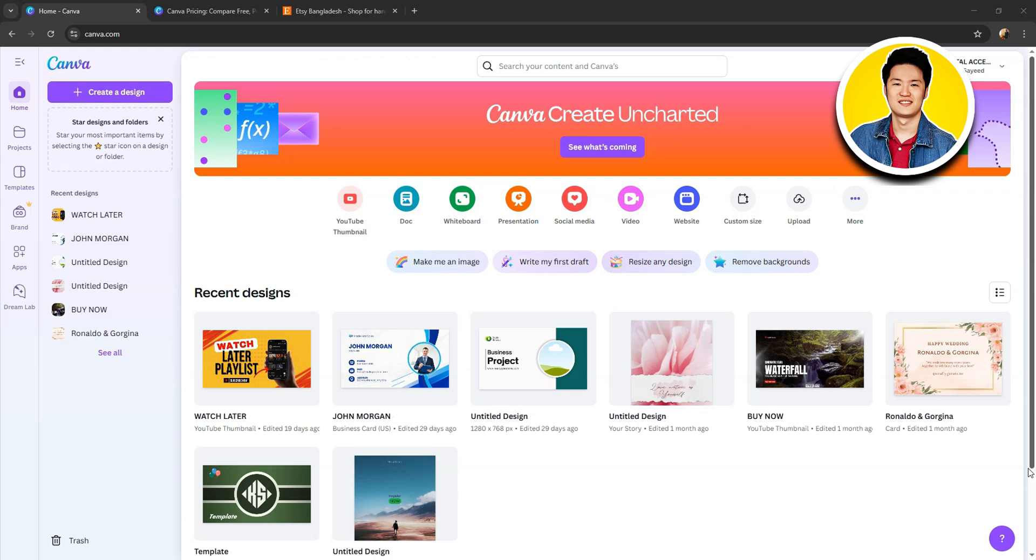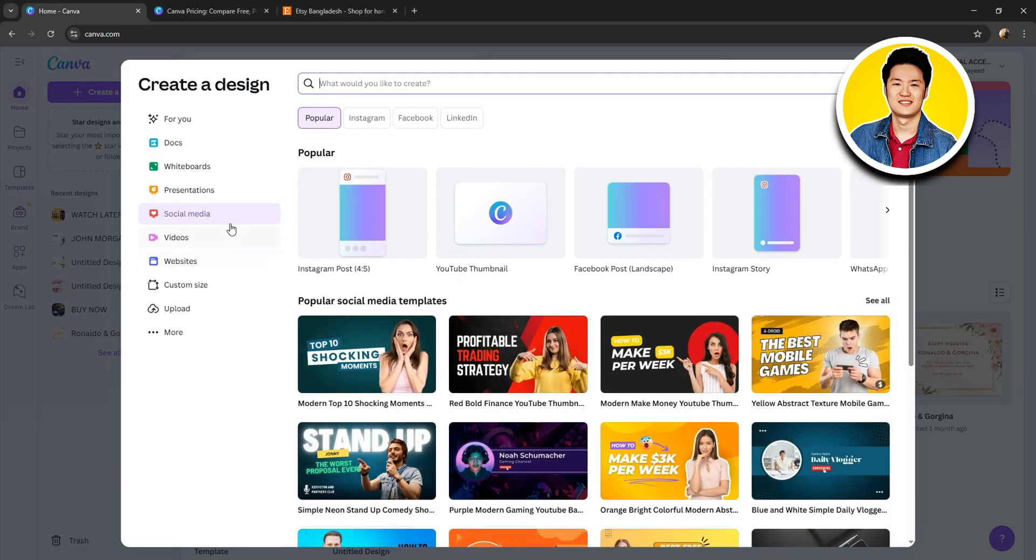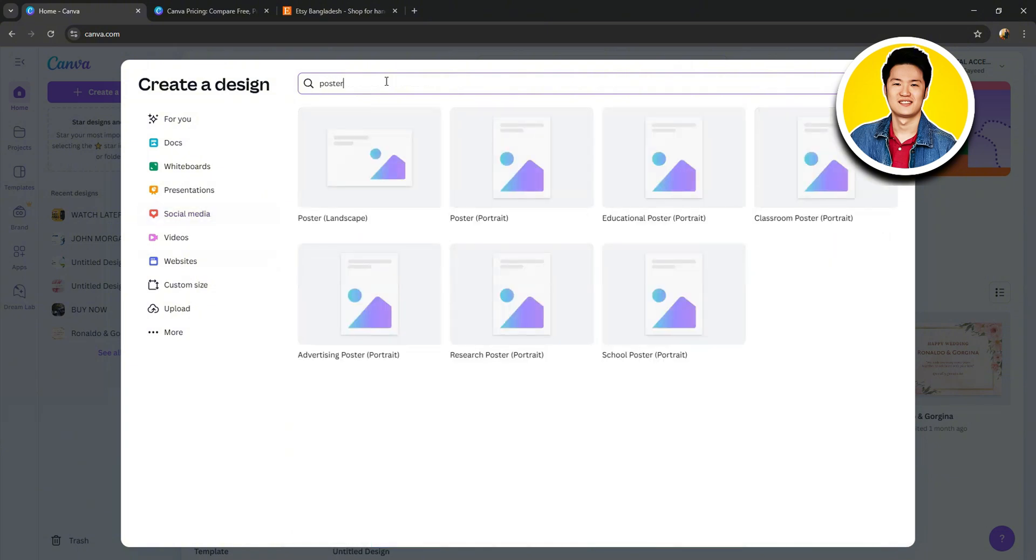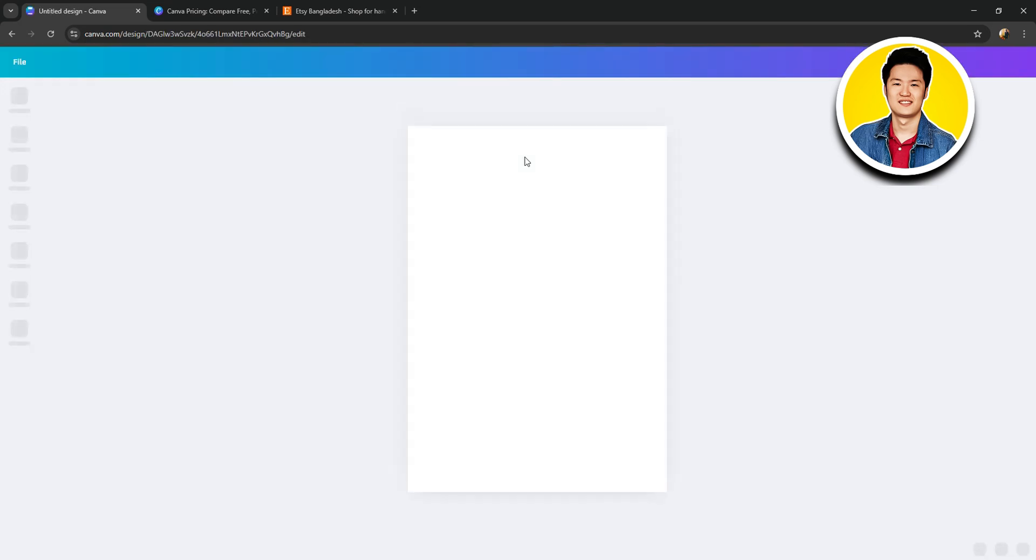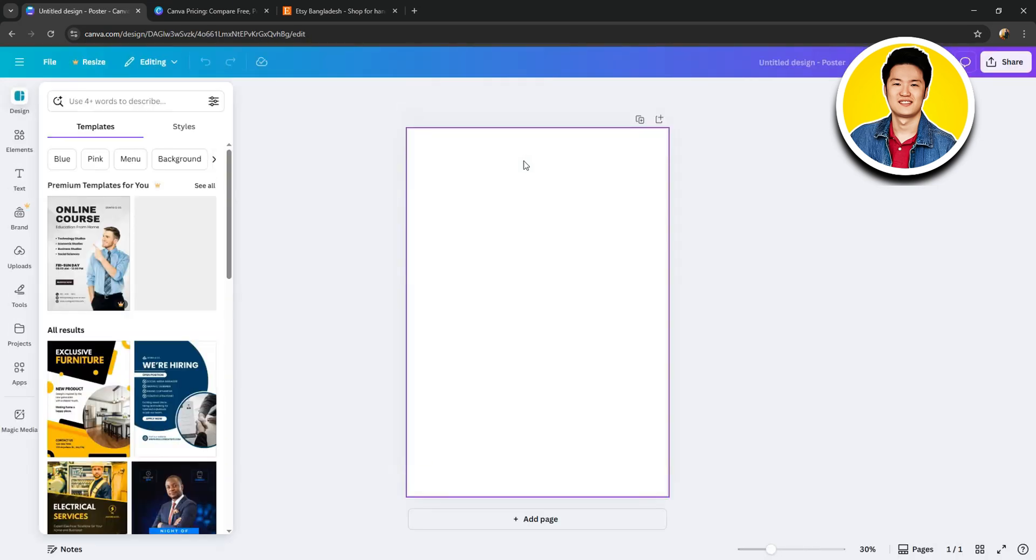On this page, you will get to see all your recent designs and other options you can use. Let's click on Create a Design on the top left corner. Let's select Social Media and use the search bar on the top and type in Poster. After that, choose your desired one and you'll be taken to the editor page.